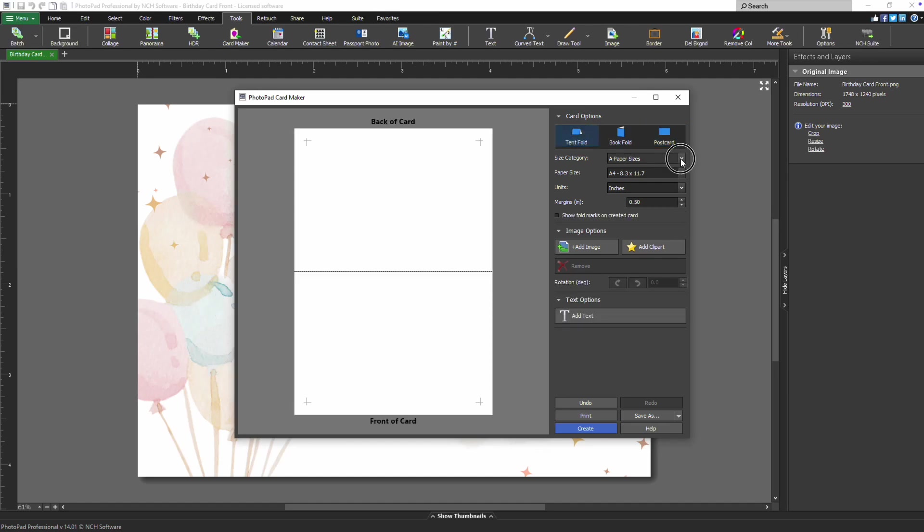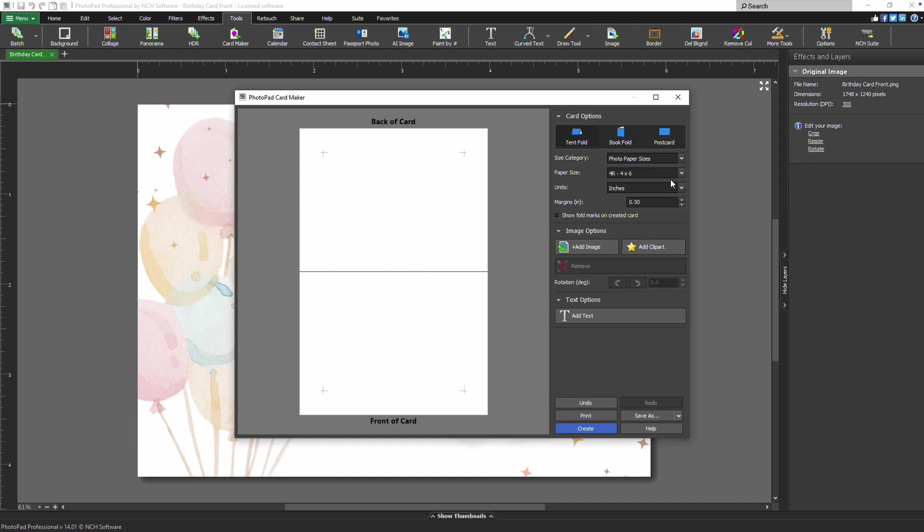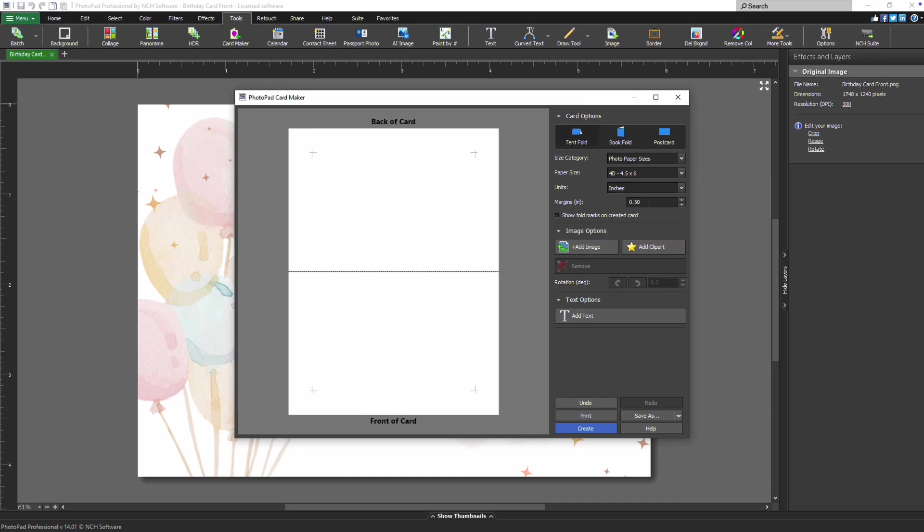Then choose the paper size you'll be printing on by using the Size Category dropdown. After selecting the category, pick the specific size from the paper size list. The dimensions of your chosen paper will appear in the preview.